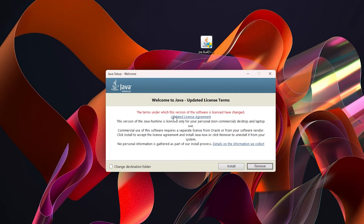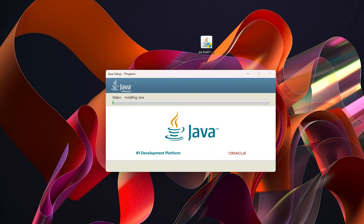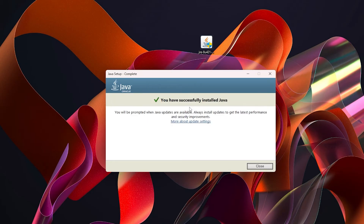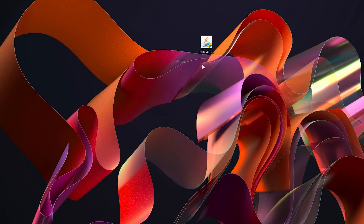Double-click on the Java installer. You might get a little prompt — just click Yes. This will start to load the installer. Simply click on Install, and this will take a little bit of time depending on your computer specs, hopefully just a couple of minutes. There we go — Java is now installed. Simply click on the Close button.